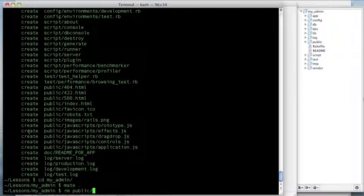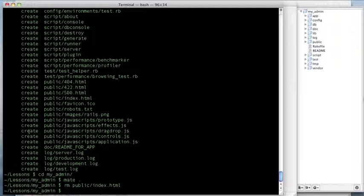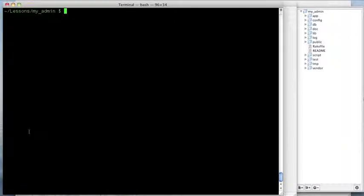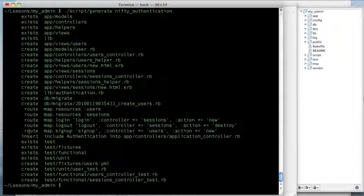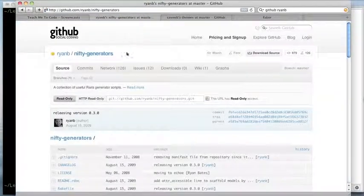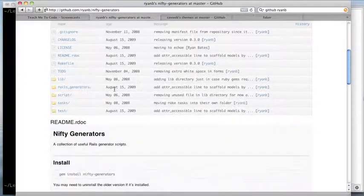The first thing I want to do is get rid of some files we don't need, like the public index. Then let's create authentication quickly by running 'script/generate nifty_authentication'. This is part of a gem called nifty generators from Ryan Bates — it lets you quickly create common Rails scaffolding. I use it all the time and highly recommend you look into it.